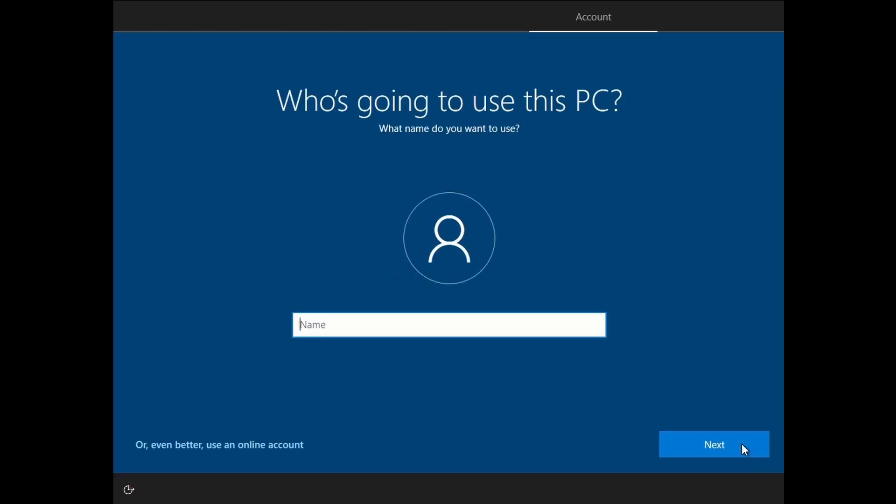Here you'll set up the default account on the PC that you're going to use. In this case, I made a test; you can use your name or whichever you prefer.